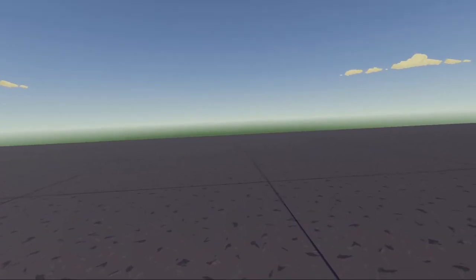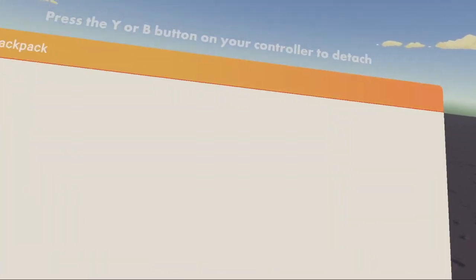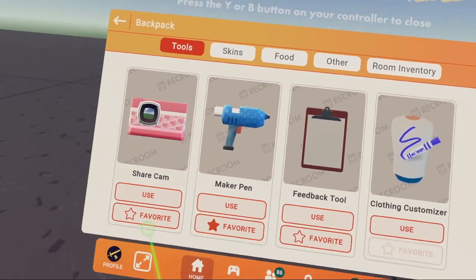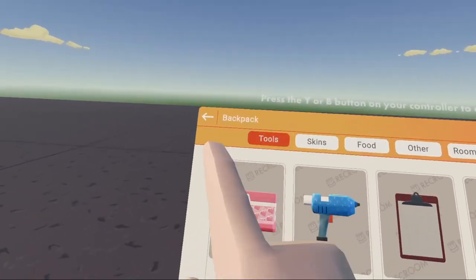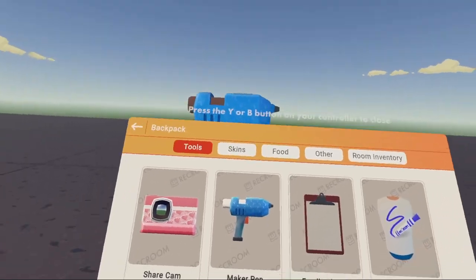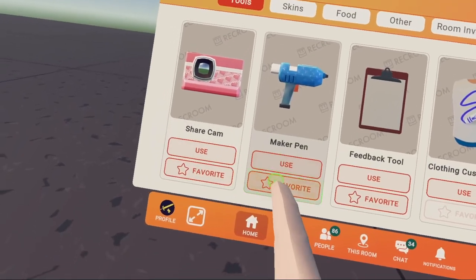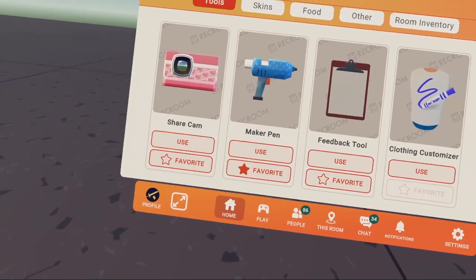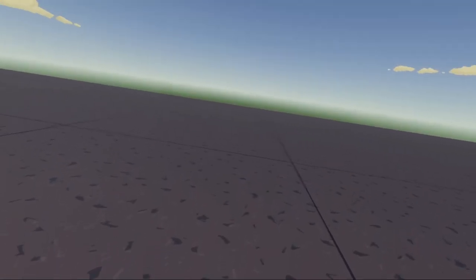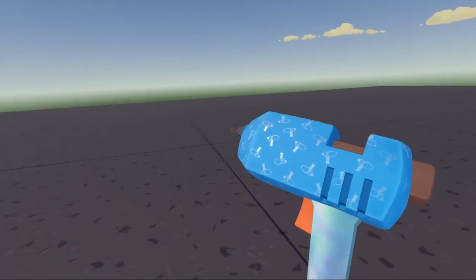For starters, of course we need our Maker Pen, so we're going to go into backpack, tools, and click use on the Maker Pen. You could also click on favorite, reach behind your back, click your trigger, and there's your Maker Pen.